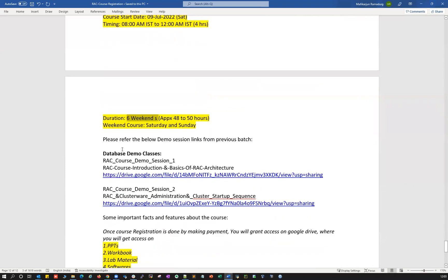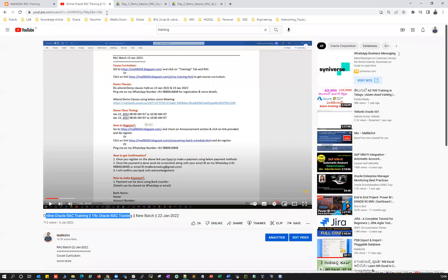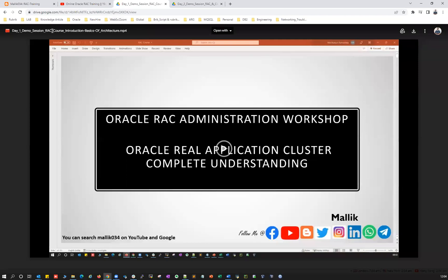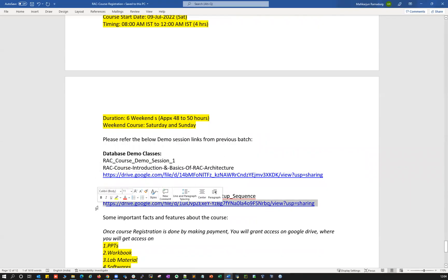If you're looking for previous batch demo classes, you can access the public Google Drive link here. You can open it and watch those previous batch recordings. There's demo class one — RAC course introduction and basics of RAC architecture — and demo session two — clusterware administration and clusterware startup sequence. You can refer to these for course details.